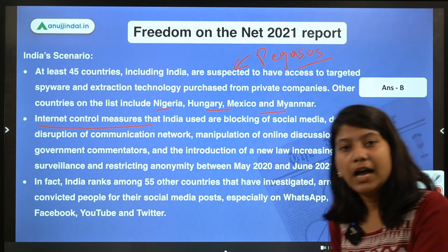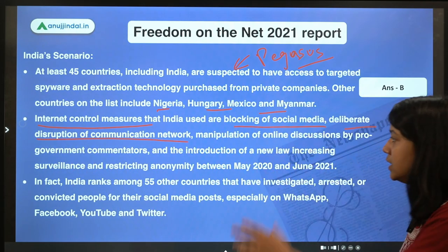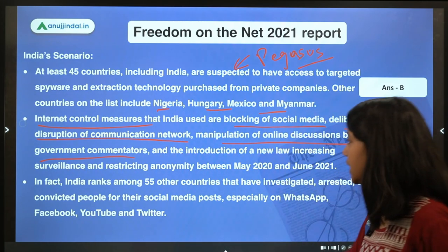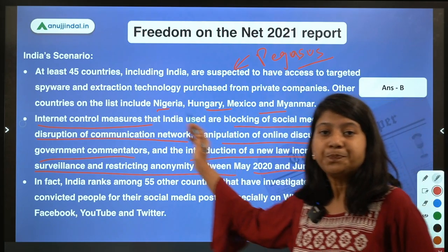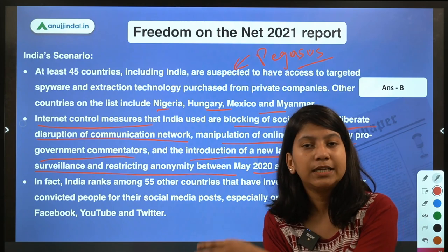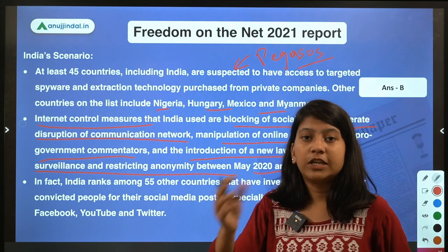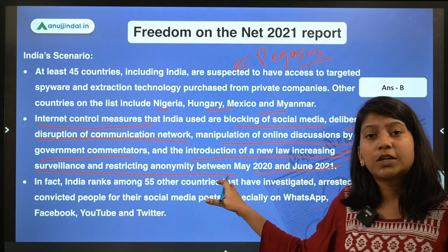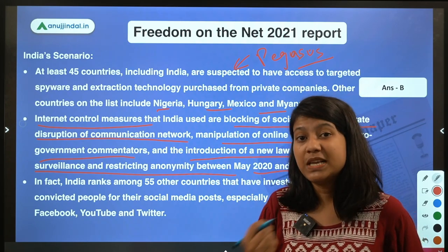Internet control measures implemented by India include: social media blocking, deliberate disruption of communication networks (as seen in Kashmir), manipulation of online discussions by pro-government commentators, introduction of new laws increasing surveillance and restricting anonymity — all between May 2020 and June 2021. The new digital rules require catching the originator of a social media message if the message is deemed inappropriate.